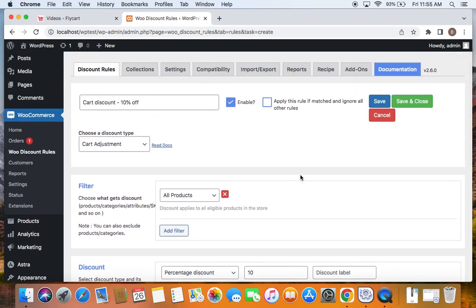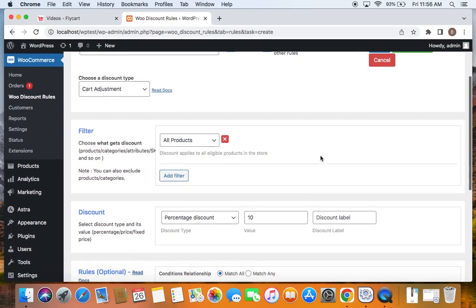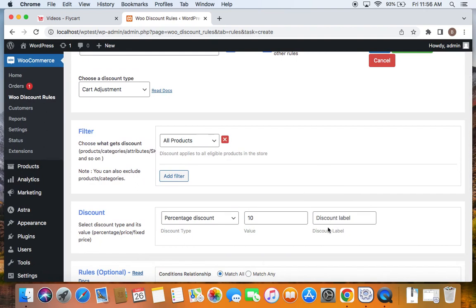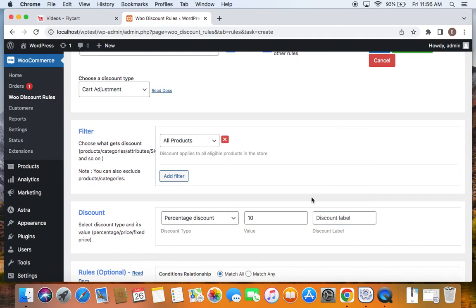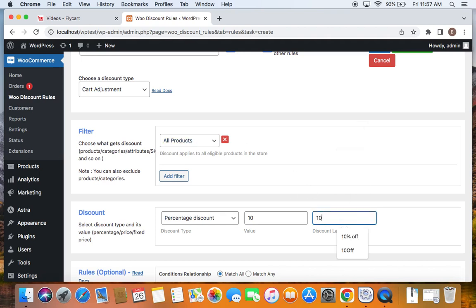Now you might notice something like Discount Label here. This is important because while creating cart adjustment rules, you have to enter this discount label. All cart adjustment rules apply in the form of a coupon—just like a coupon, these cart adjustment rules work. So this label will be displayed on the cart page as soon as the discount is applied. Enter a descriptive label here. I'm going to say '10% off'.